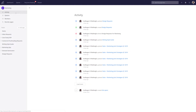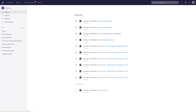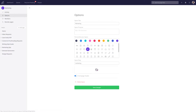Looking at the left-hand side, we can view our activity. In the activity page, we can get a chronological rundown of exactly what updates have been made within the space. Within the options tab, we can customize our space further.